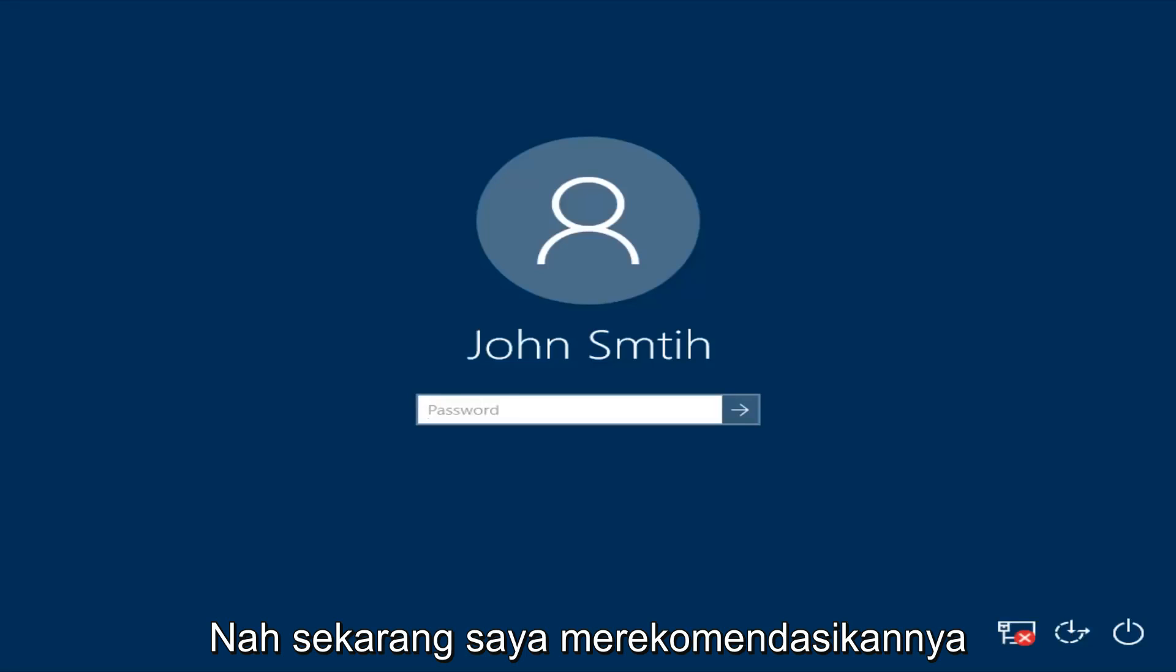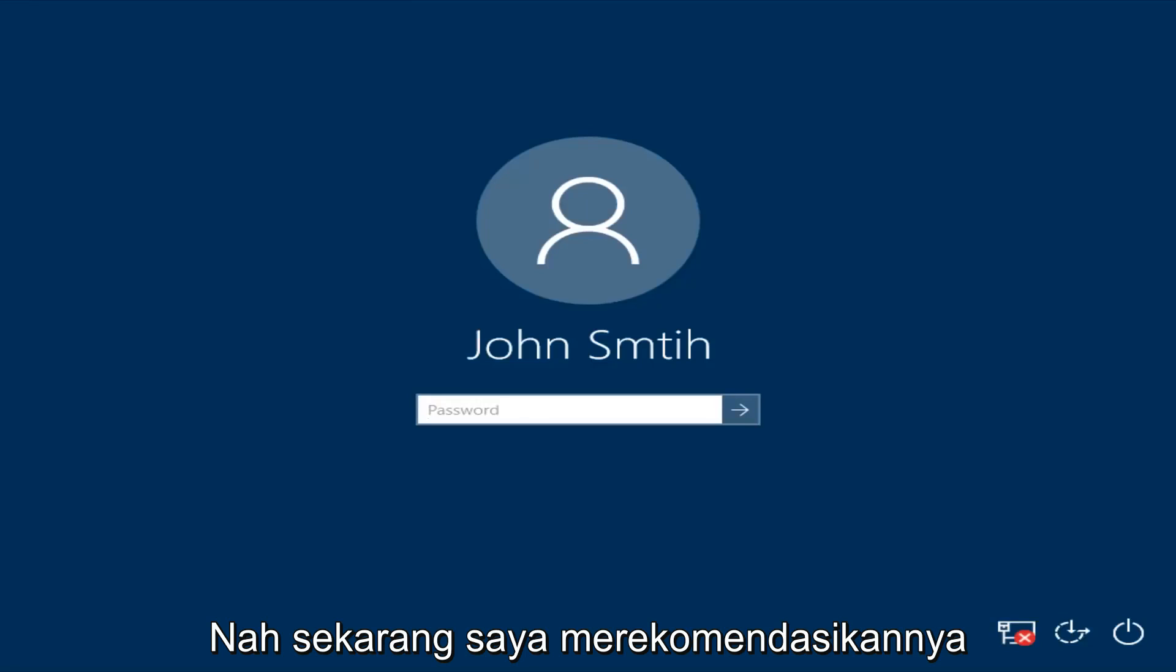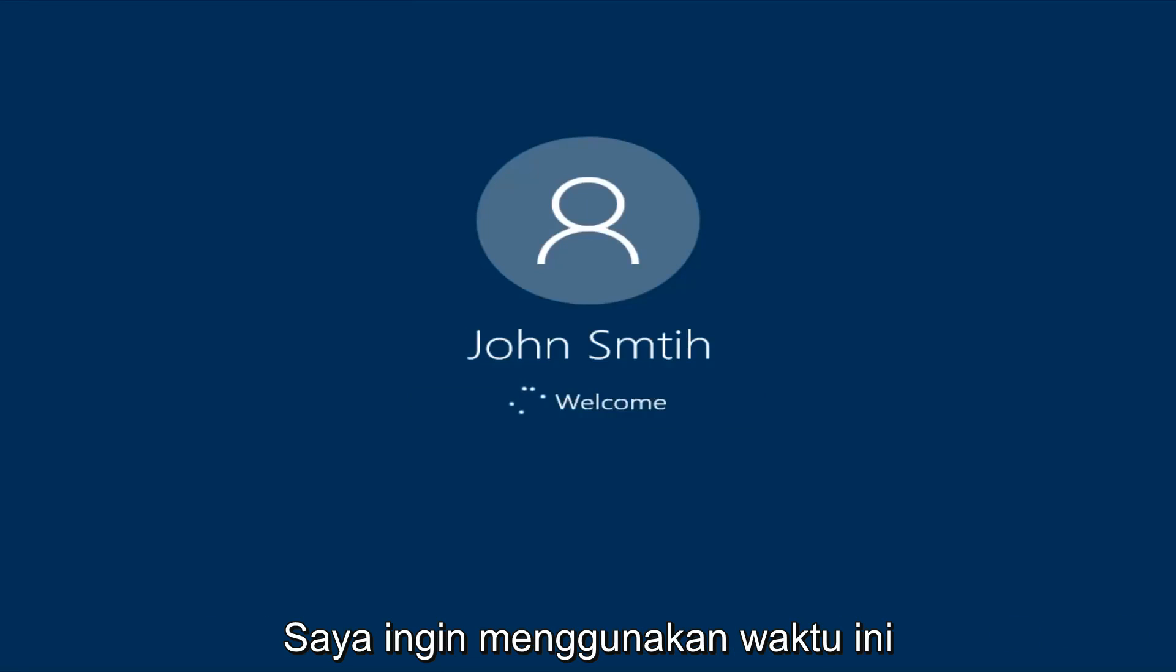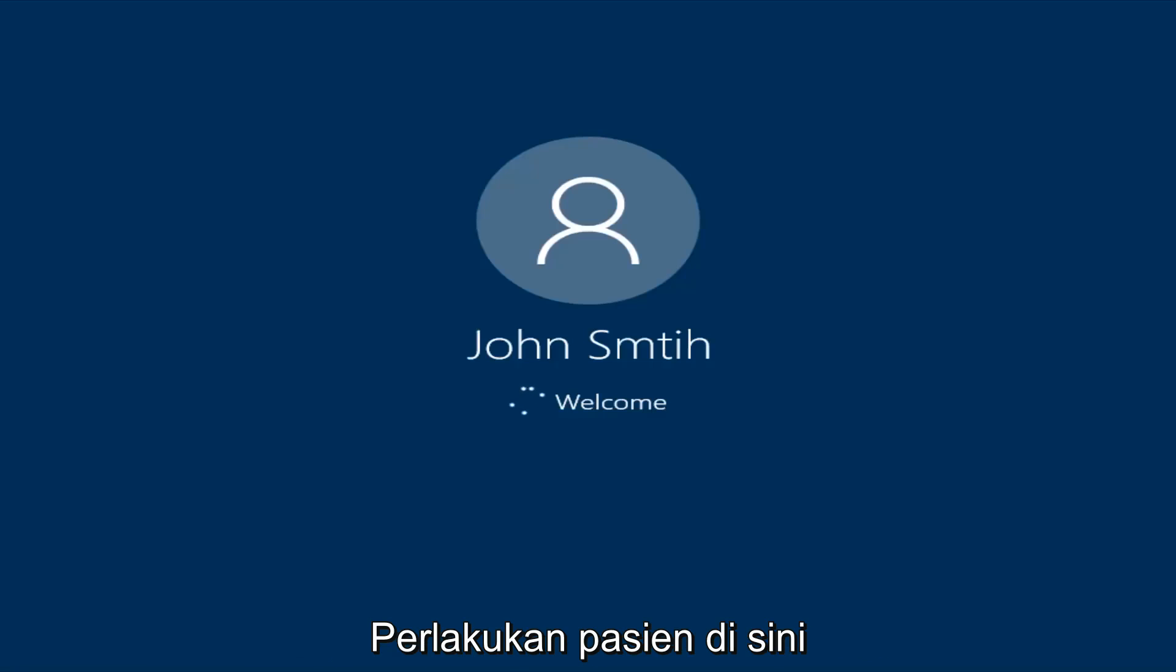Okay, so at this point I'd recommend trying to insert your password again. So try and insert your password. Hopefully it'll work this time. So just be patient here. We're going to be logging into safe mode.